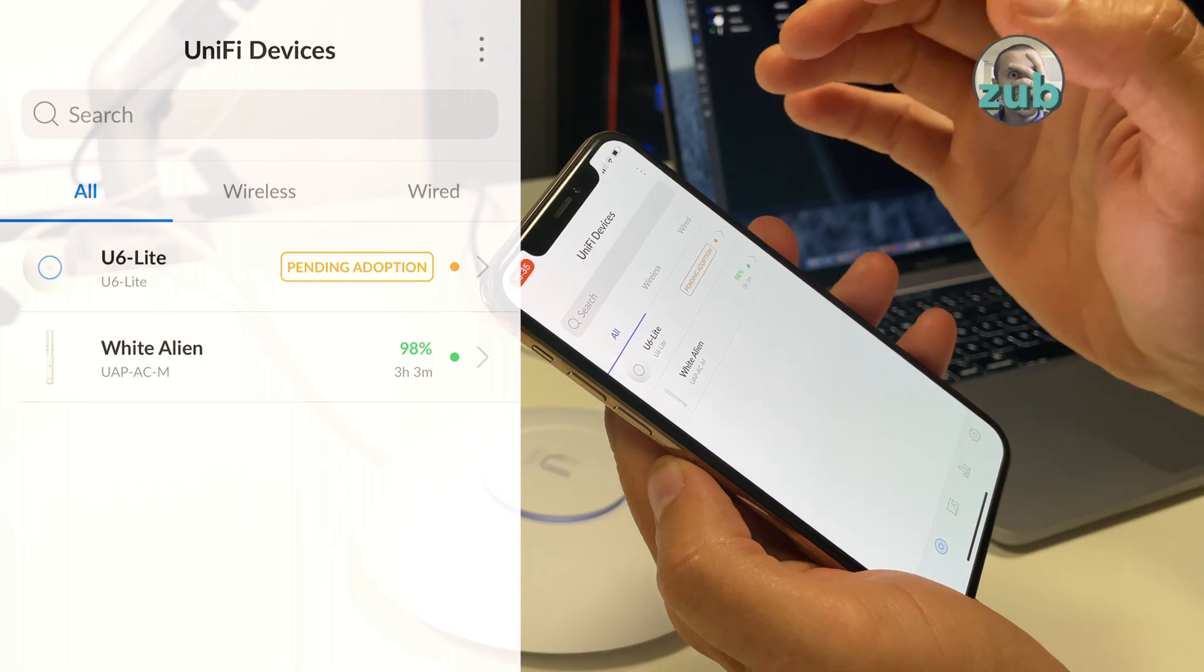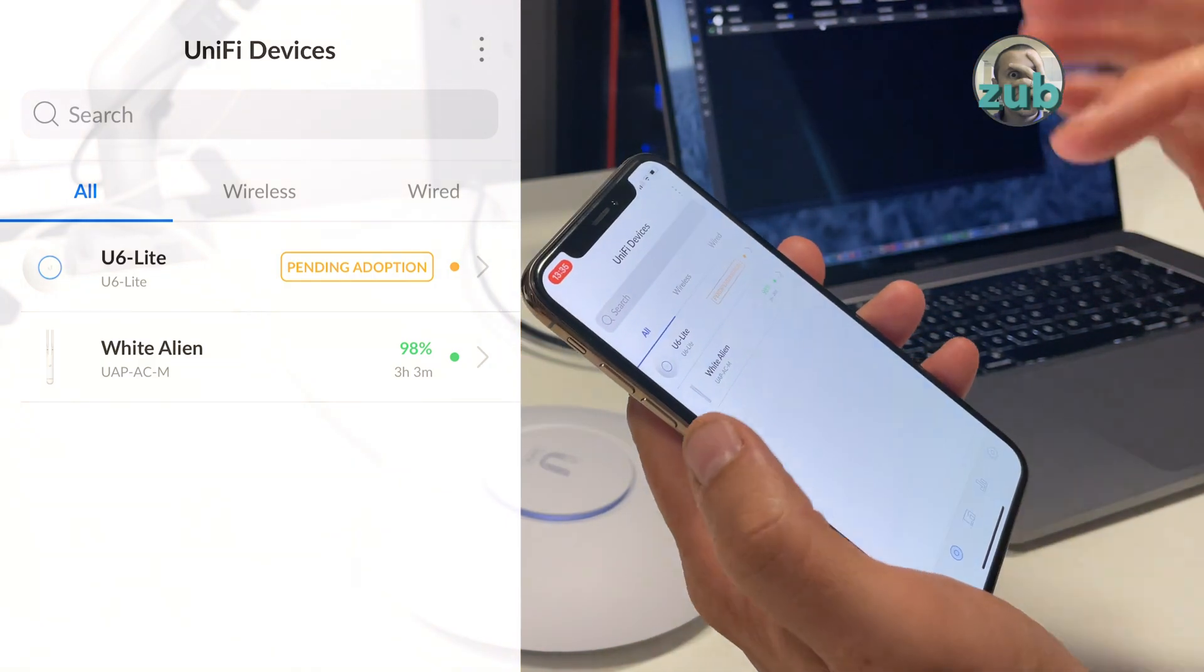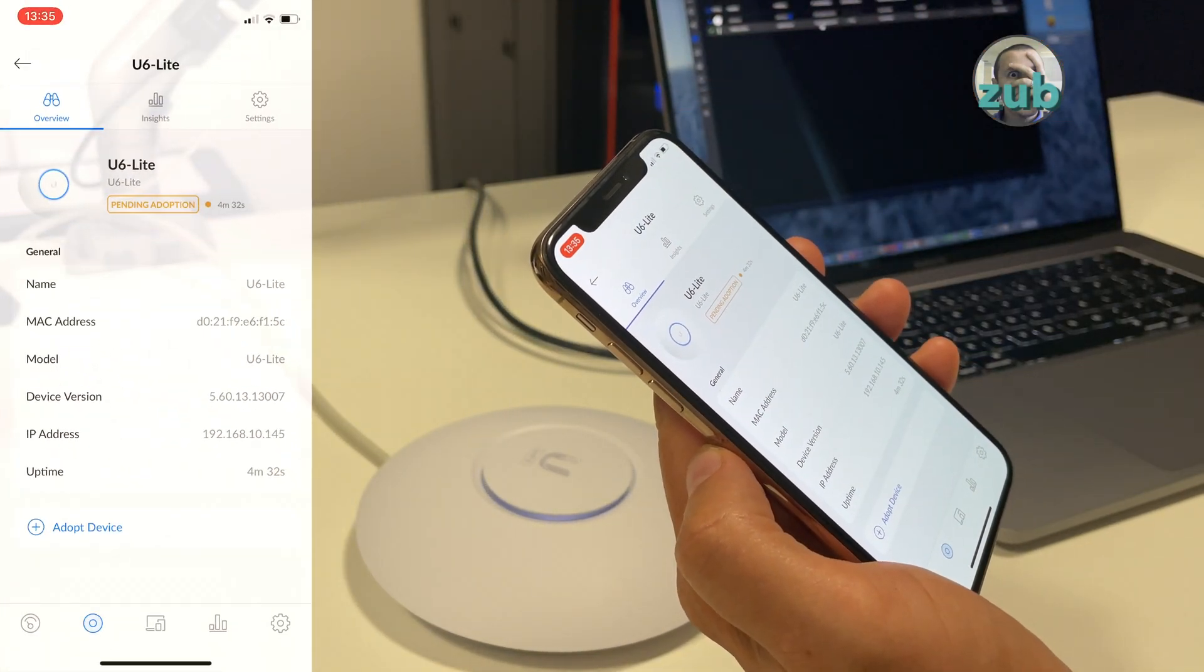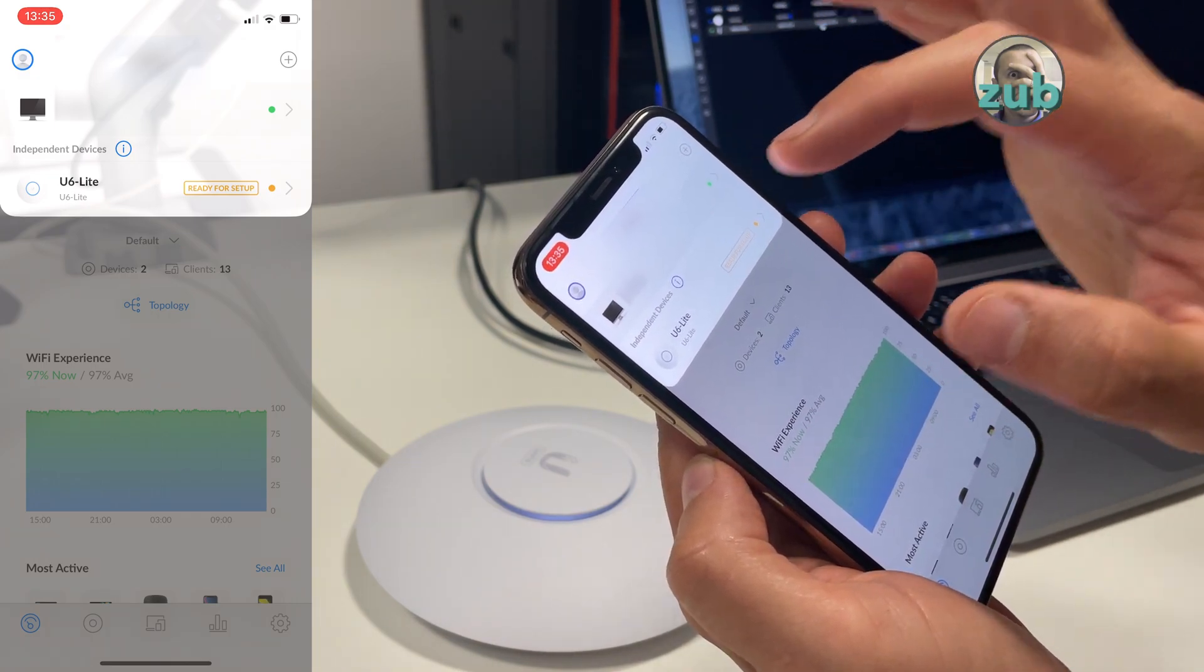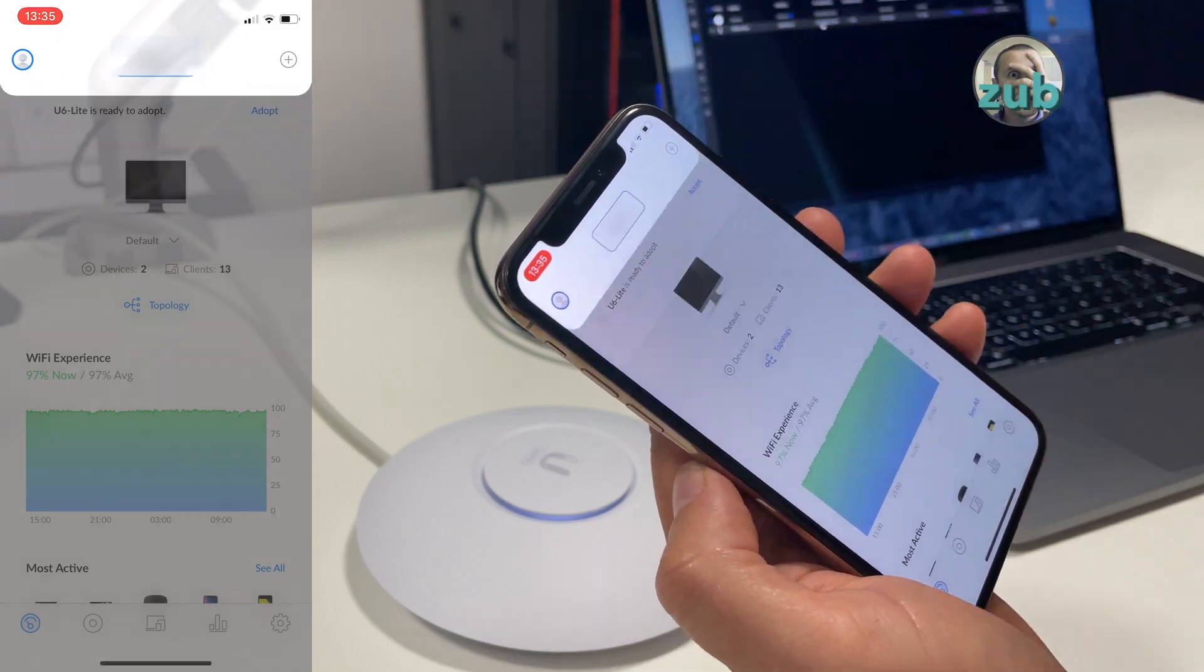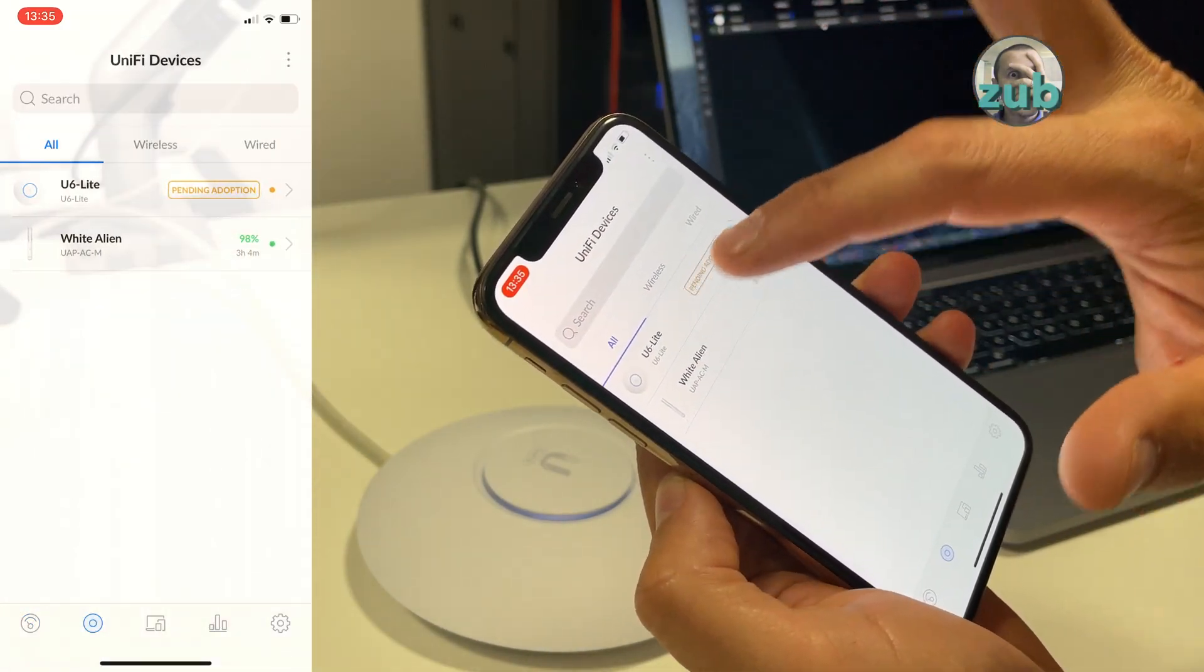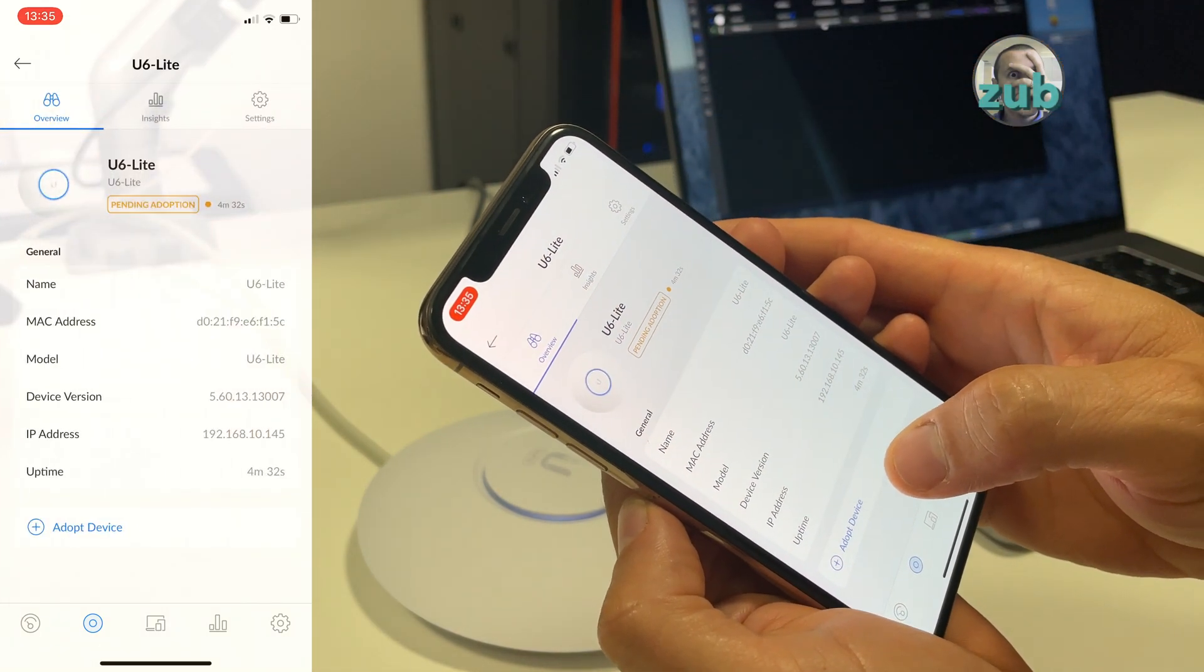I can do it via web or via the application. Let's do it via the application because it's exactly the same thing. If I go here I can still see it as independent device, but I don't want to set it up here. So ignore this. You just go to your devices, you get it from the list and adopt device.